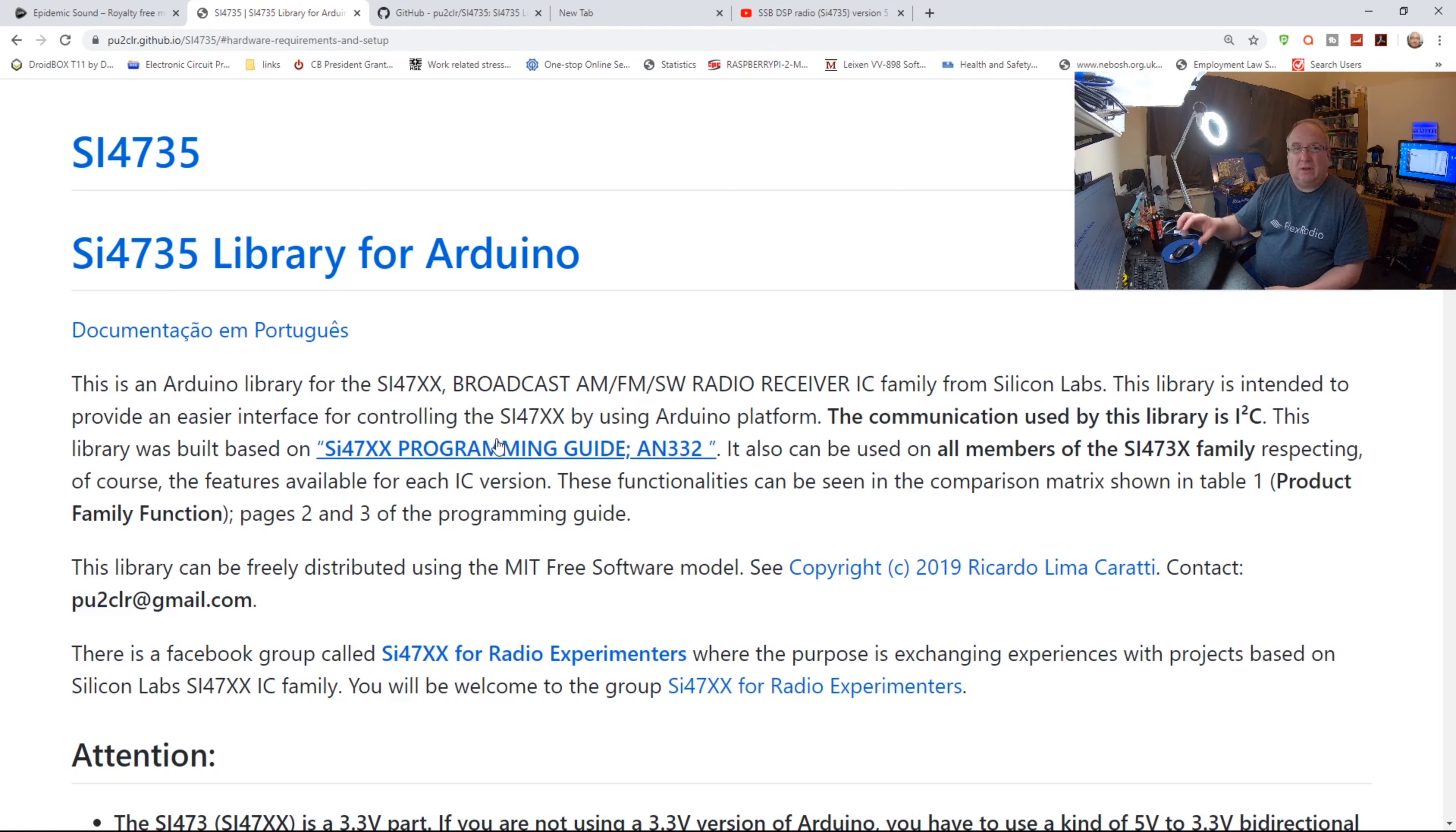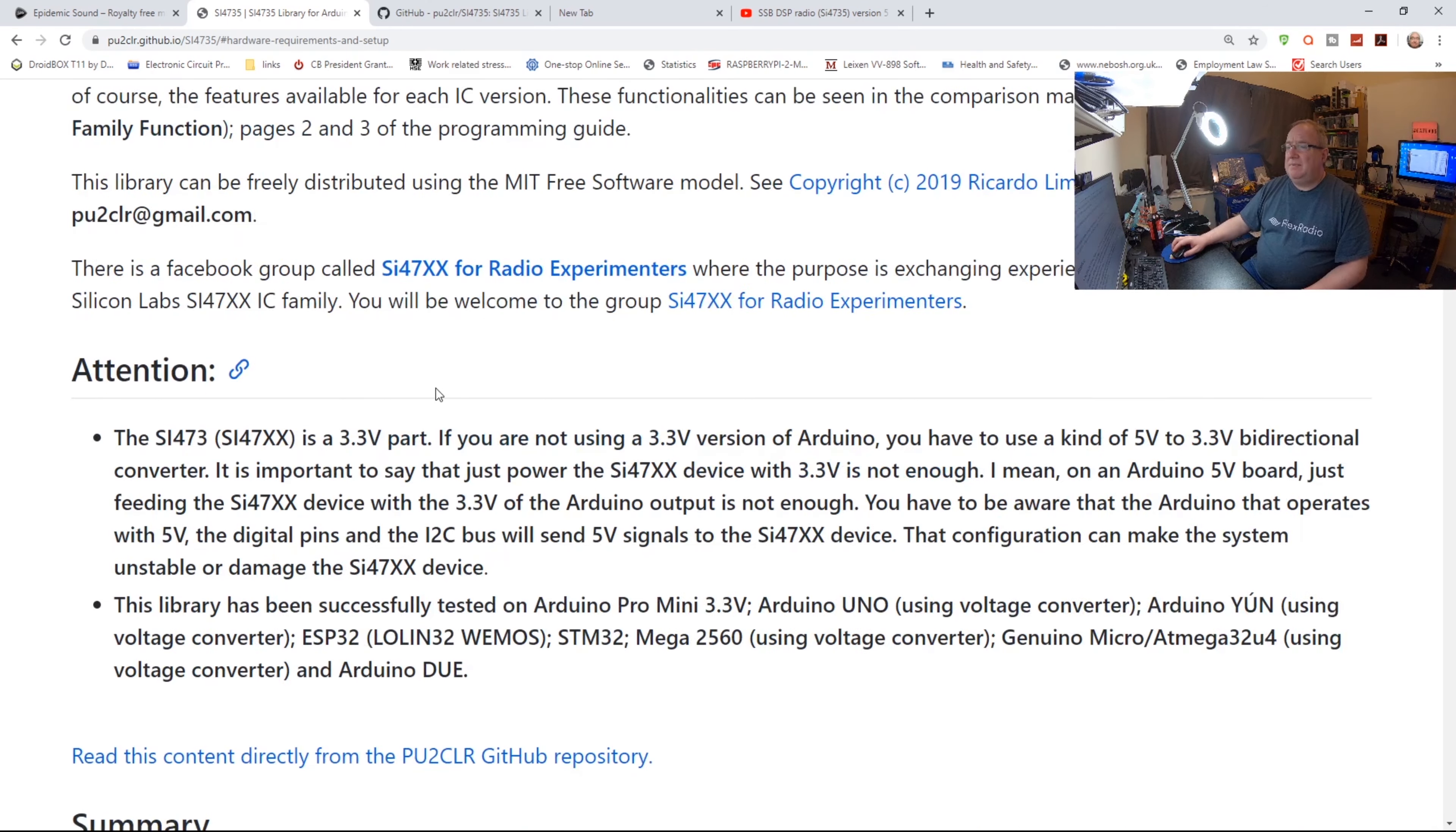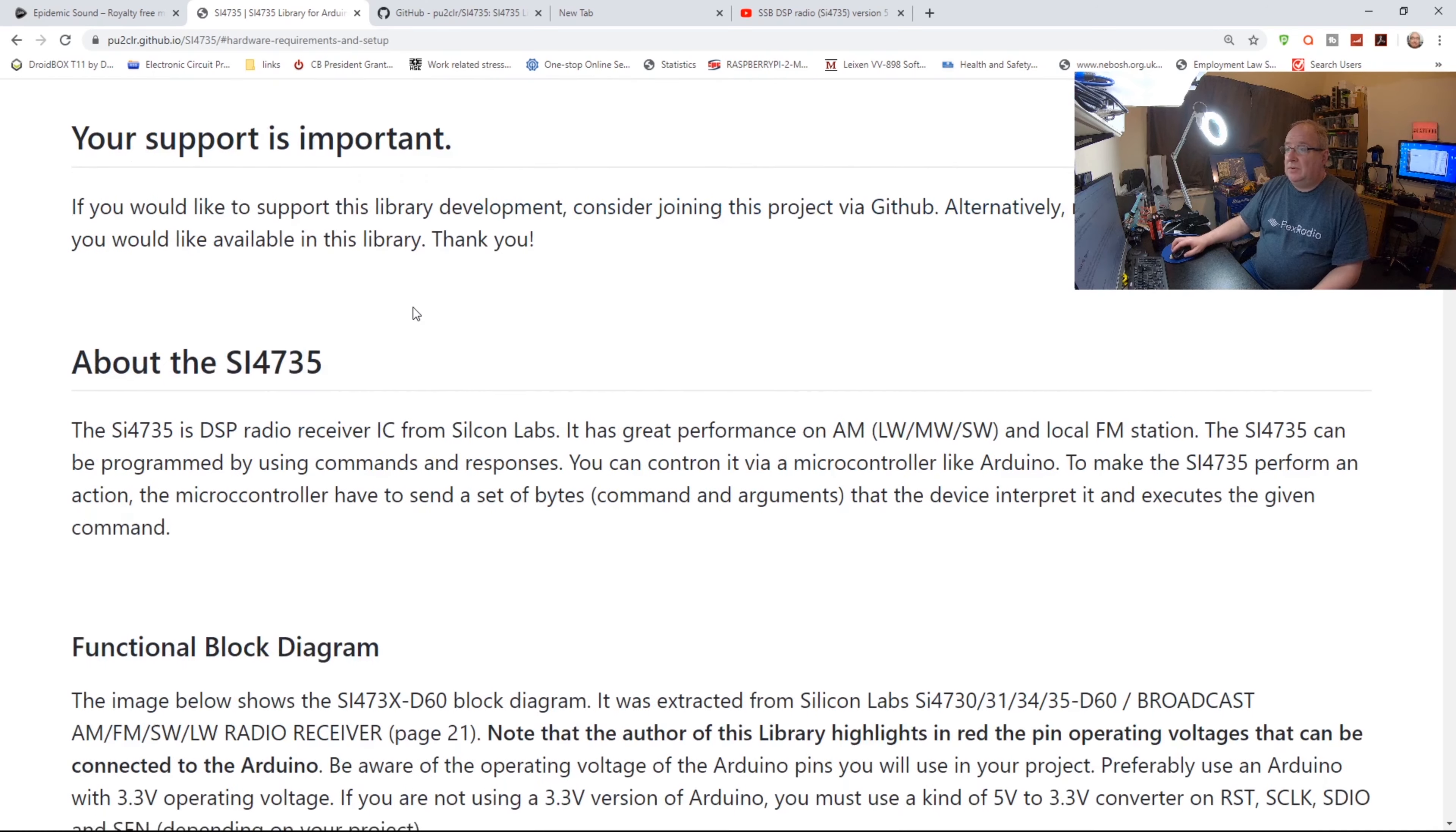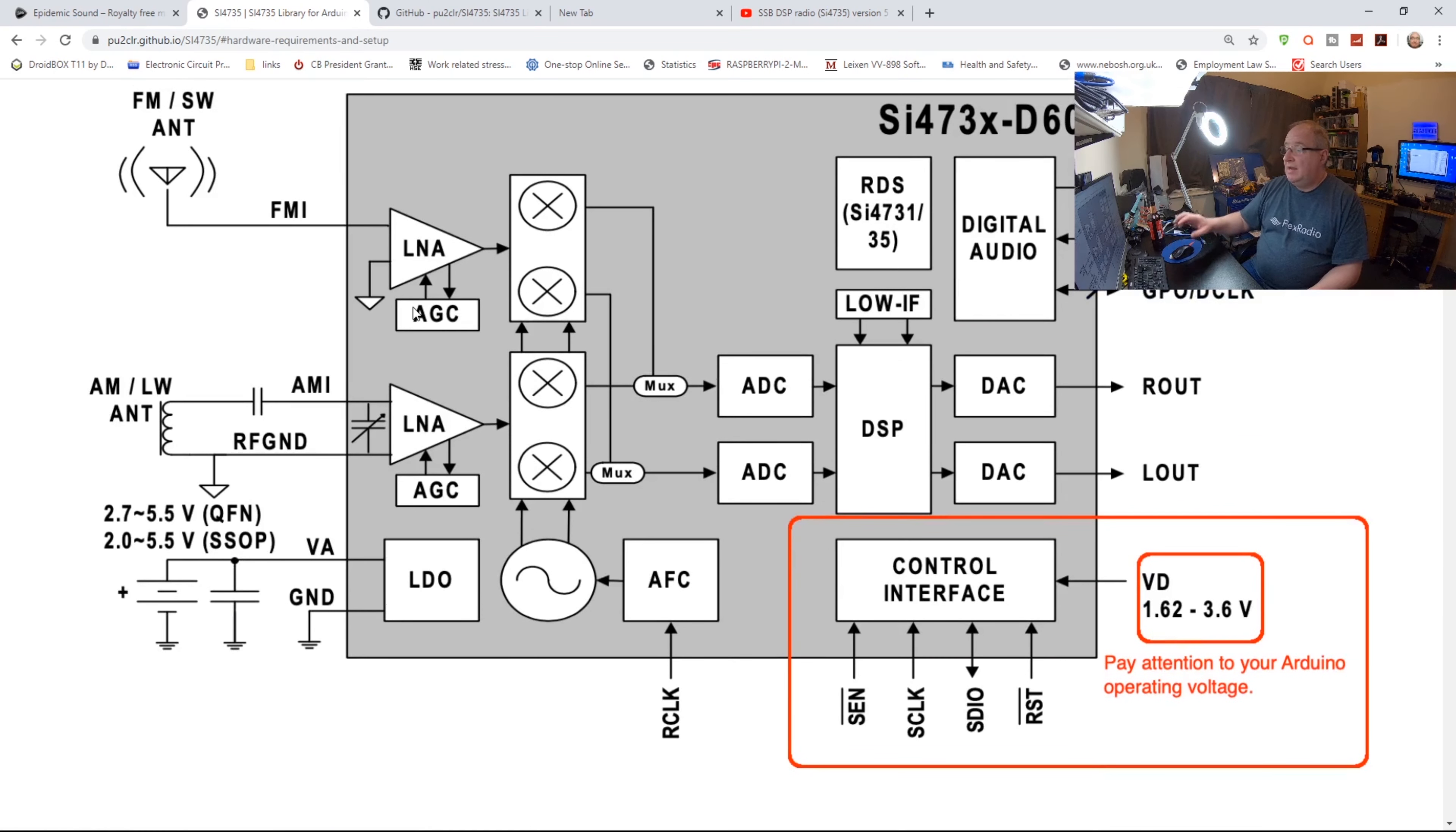They give you what they call a BOM, which is a bill of materials, so you'll be able to order all the bits that you need. That's fabulous. This is a nice little walkthrough project. He or she has done an amazing job of documenting this.